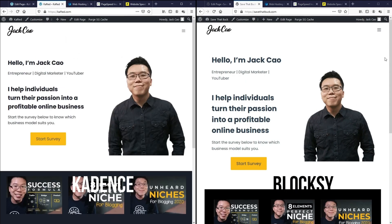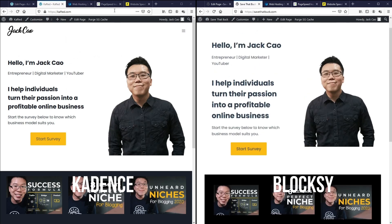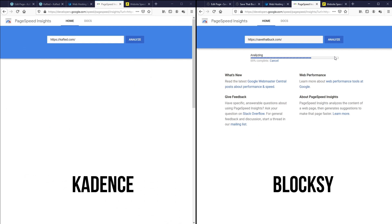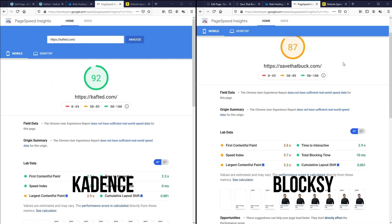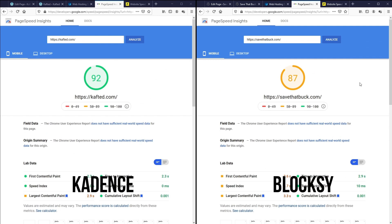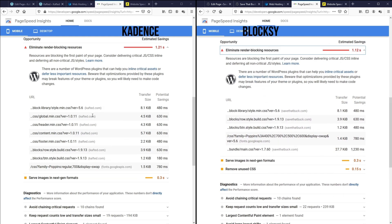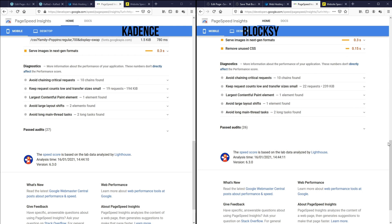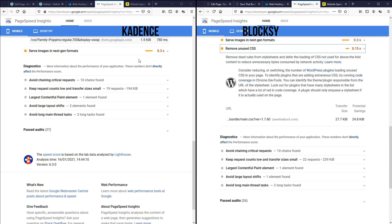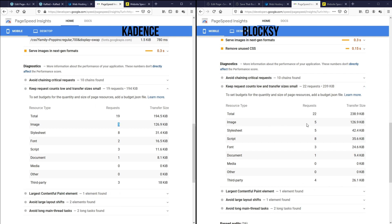Moment of truth. We've styled both websites using the same elements — let's test them on Google PageSpeed Insights. As we can see, once we have created elements on a page, Cadence is producing a better result than Bloxy. Scrolling down to see the differences: Cadence has more render-blocking issues than Bloxy. We have the same issue with next-gen image formats — we haven't optimized for that. On Bloxy there is unused CSS, where there is none on Cadence. We have the same number of images, more stylesheets on Cadence, and Cadence is loading fewer fonts. For scripts, Bloxy is loading a lot of scripts in the background, and that's probably the main cause of lower page performance.